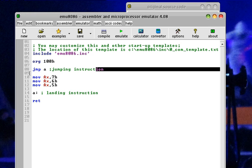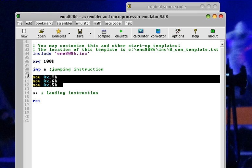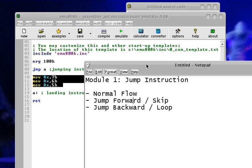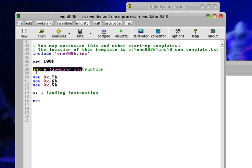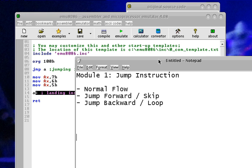When the execution encounters a jump instruction, it jumps from that line to the landing location. For example, execution goes from line 4 to line 6 to line 8, then jumps to line 14, proceeds to line 15, and ends with a return — skipping the MOV instructions in between. That is why we call it the skip instruction or jump forward. Jump forward is easy to identify: the jump instruction is above the landing instruction.